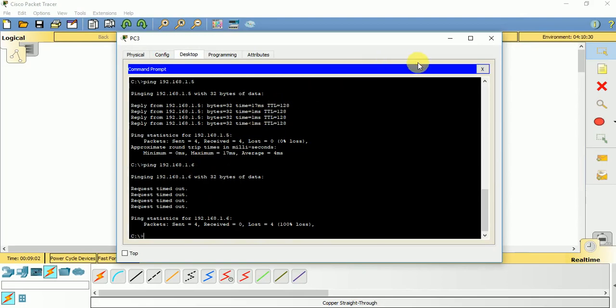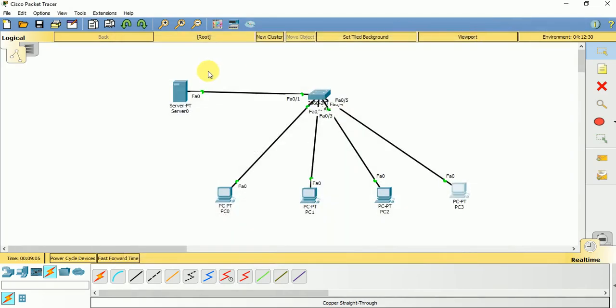So this was all about configuring a DHCP server. On the real time scenario, students, we do not particularly use a DHCP server. Generally, router works as a DHCP server and it's responsible for providing dynamic IP addresses to all the devices. Since we have not learned that kind of commands, we are right now using a DHCP server for configuring the IP addresses for this class. Thank you very much.